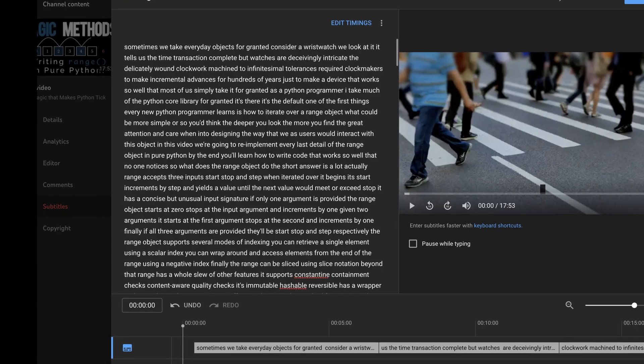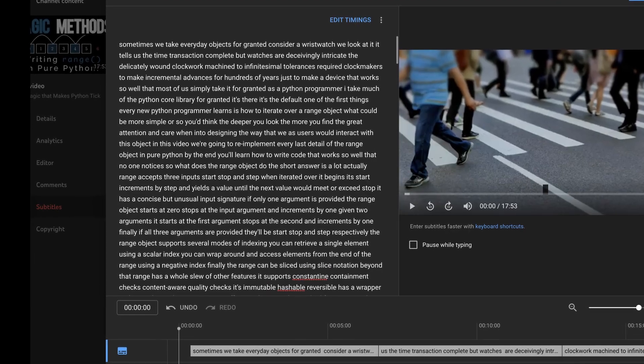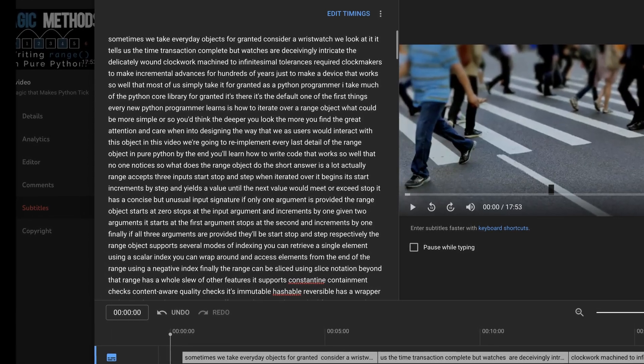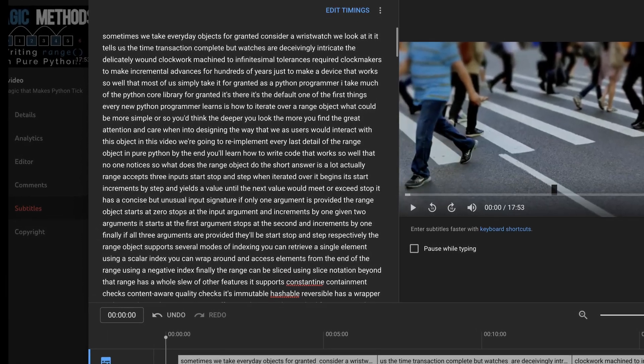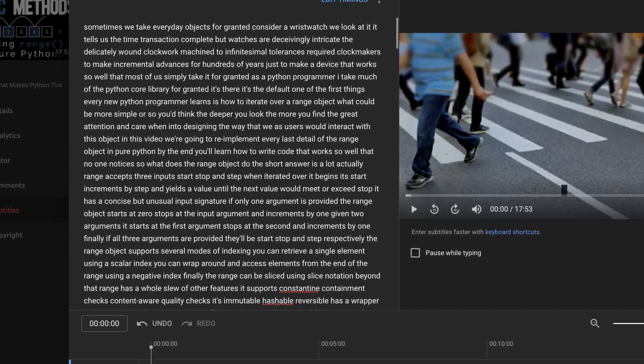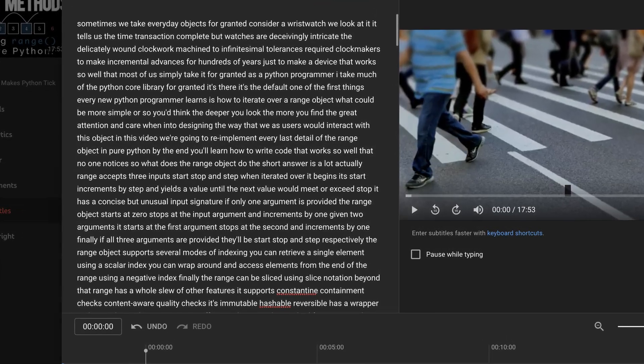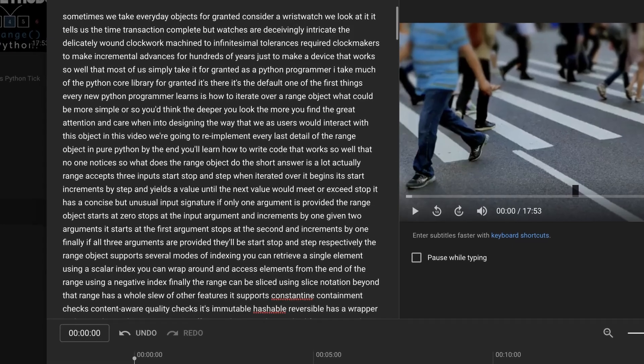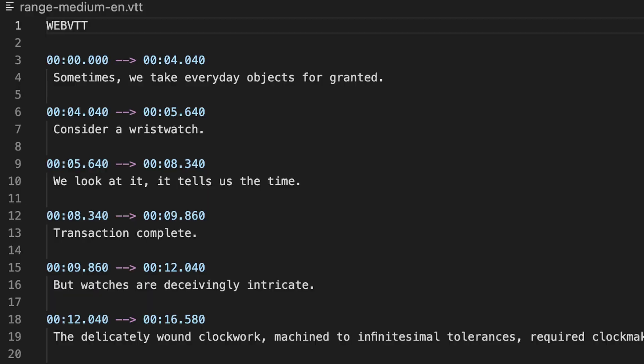In fact, Whisper performed so well that I think I'll use it to generate subtitles for my videos in the future. Here's an example of what YouTube's automatically-generated subtitles produce. There's no capitalization or punctuation, and it generally fails to make a good guess at domain-specific words. By comparison, the Whisper-generated subtitles look like I wrote them by hand.